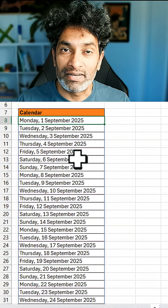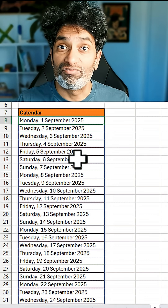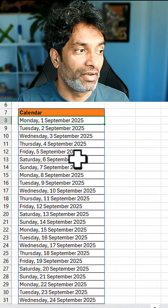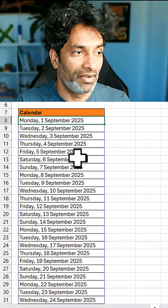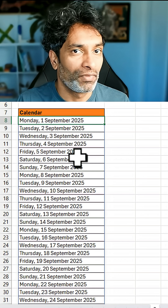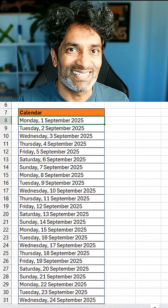You can even extend this to generate a full year's calendar or any three-month calendar if you want. How awesome is this?